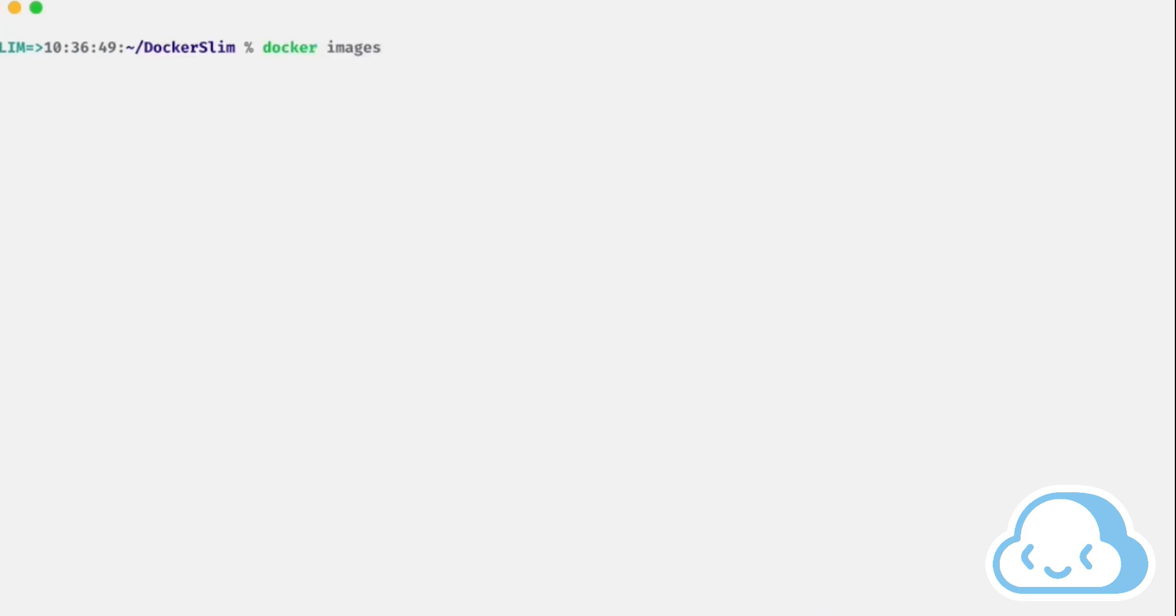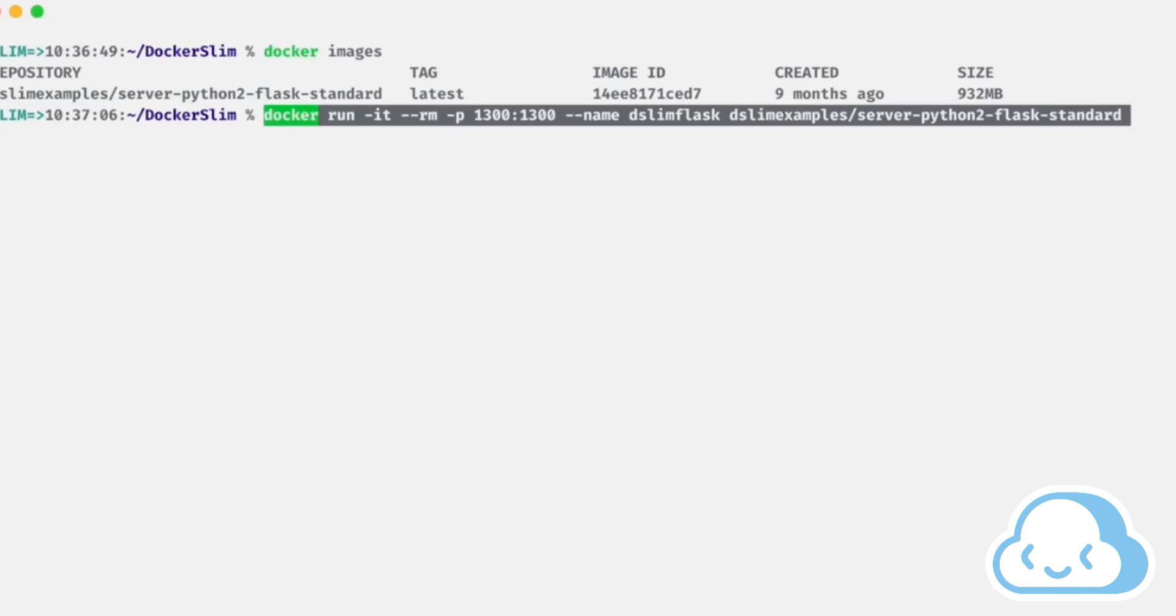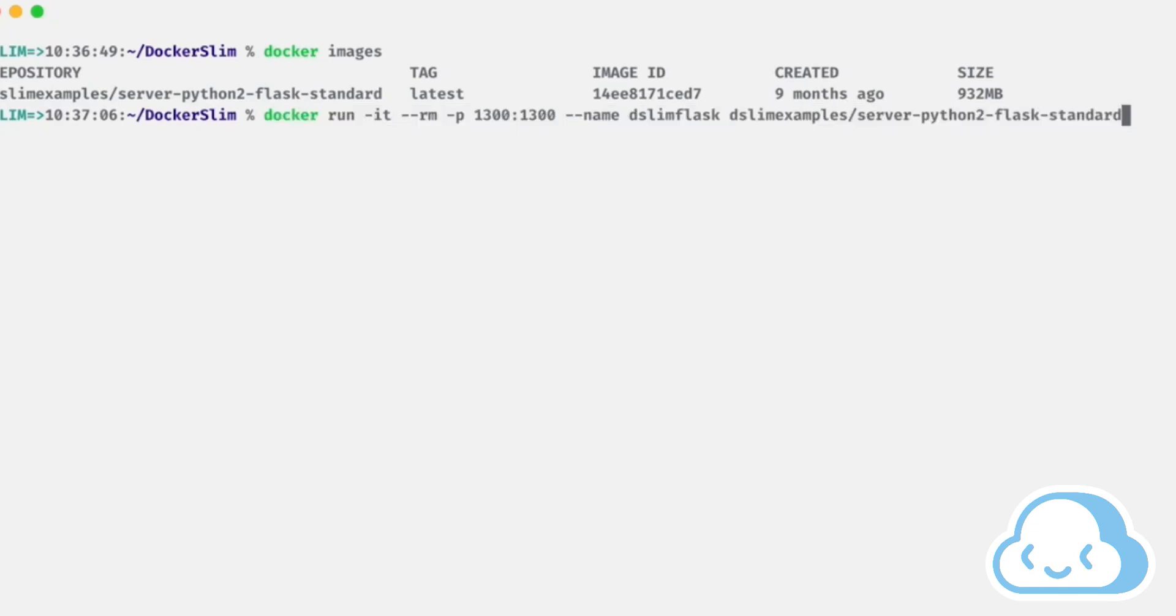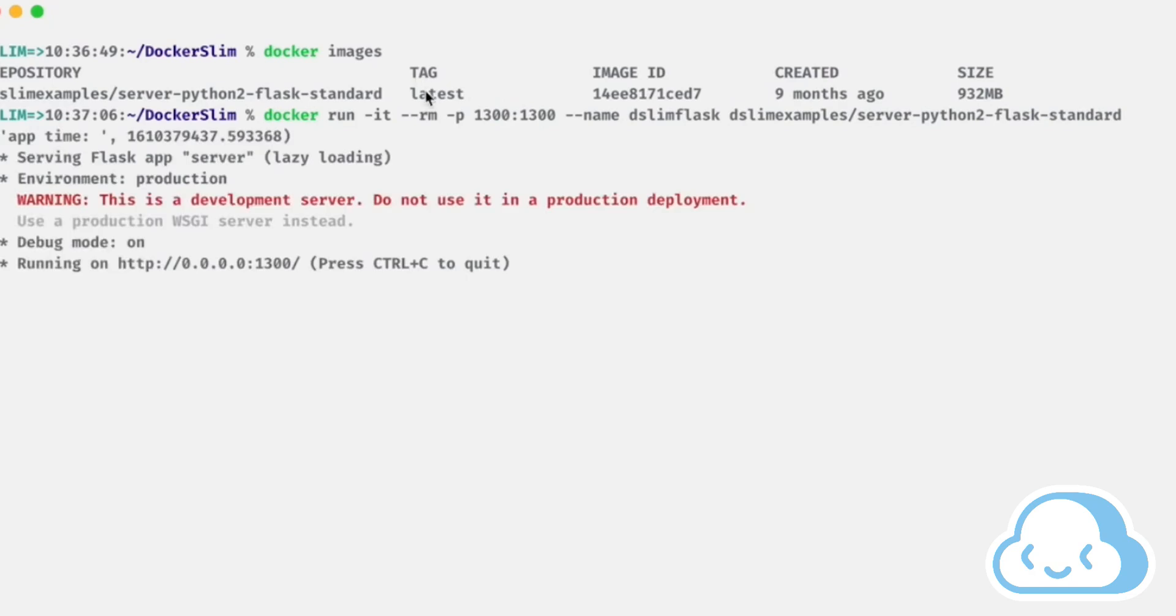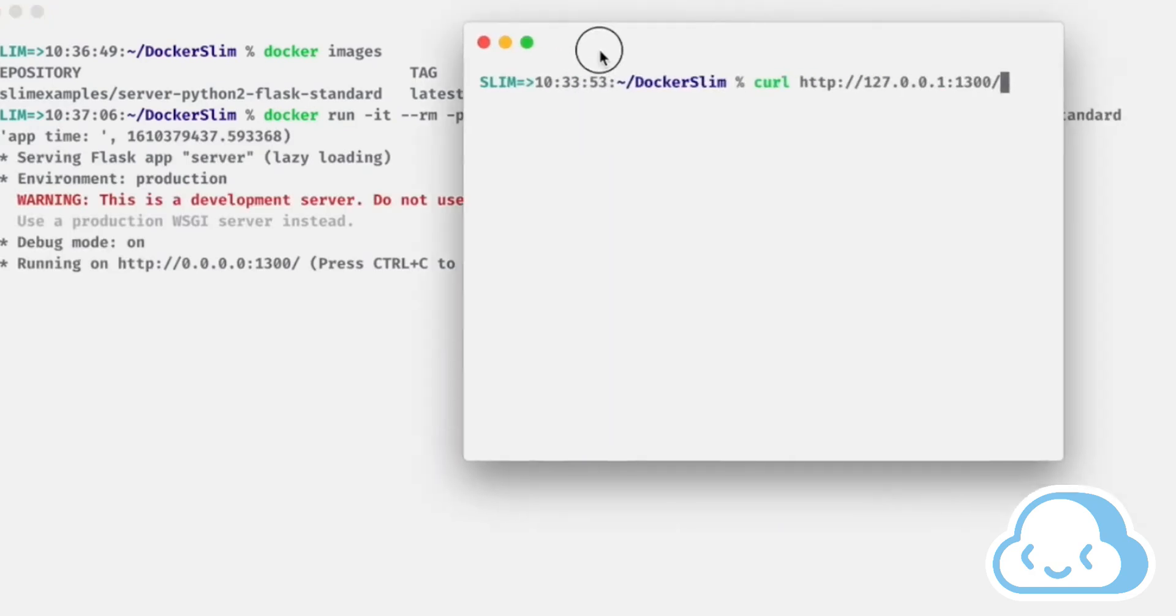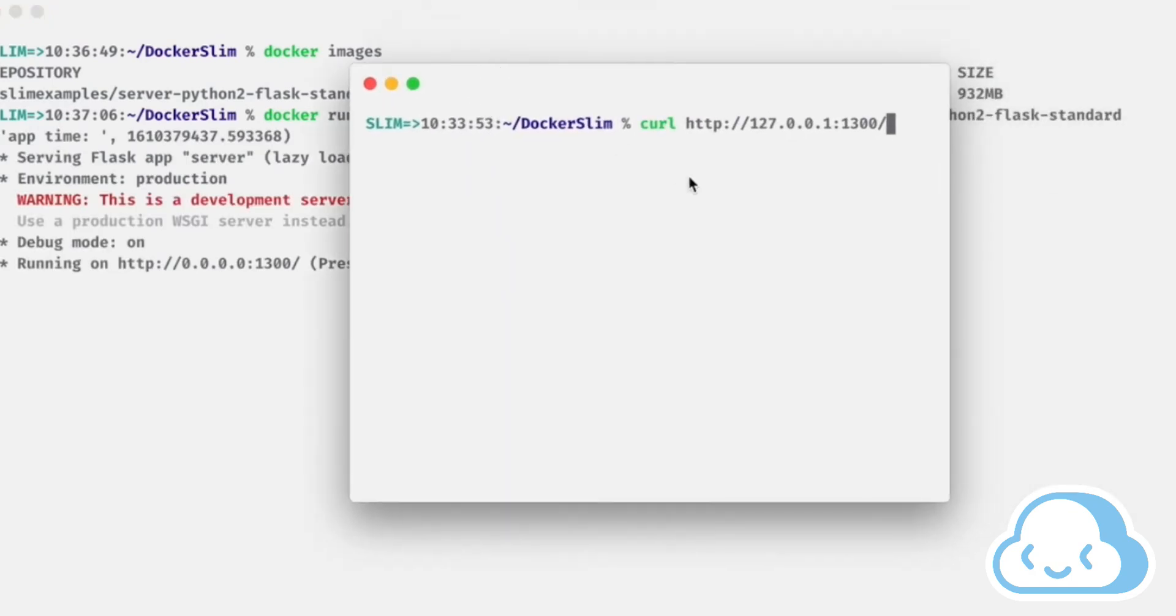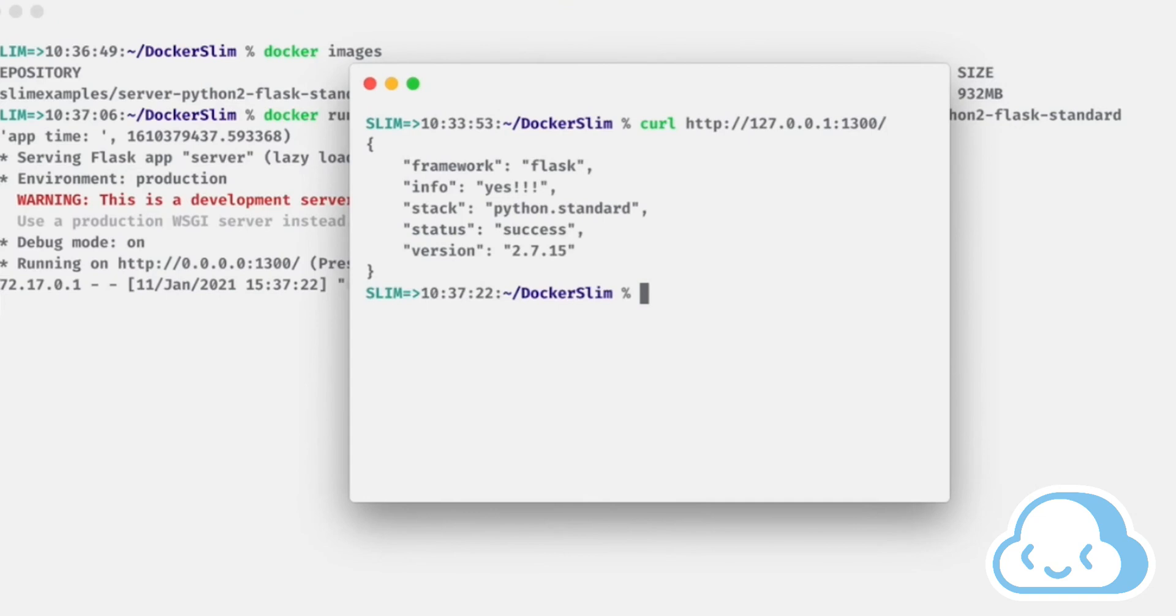Run the container with the docker run command and attach to port 1300. The container is running and the Flask service is listening on port 1300. Open a terminal window and curl localhost 1300.